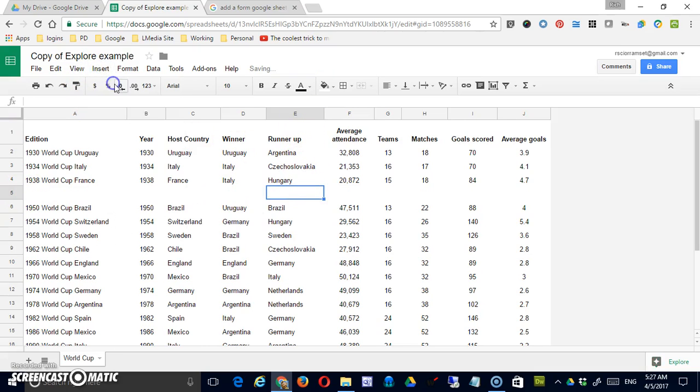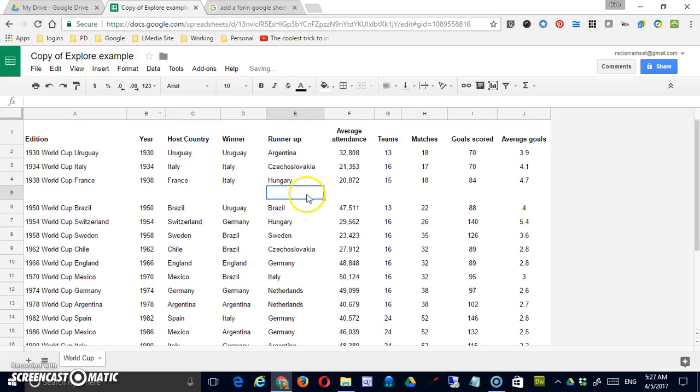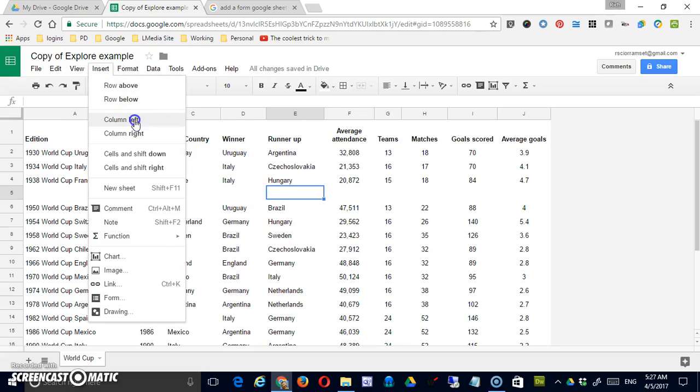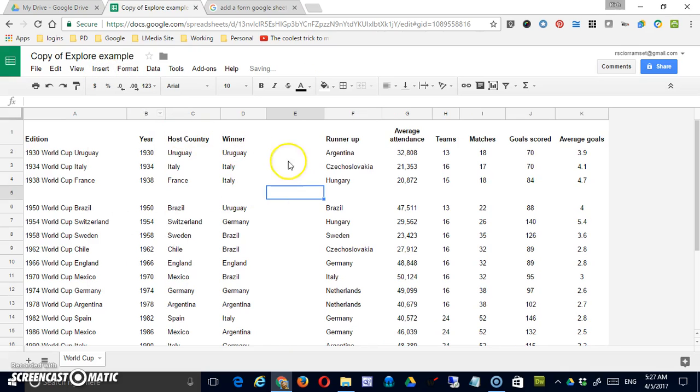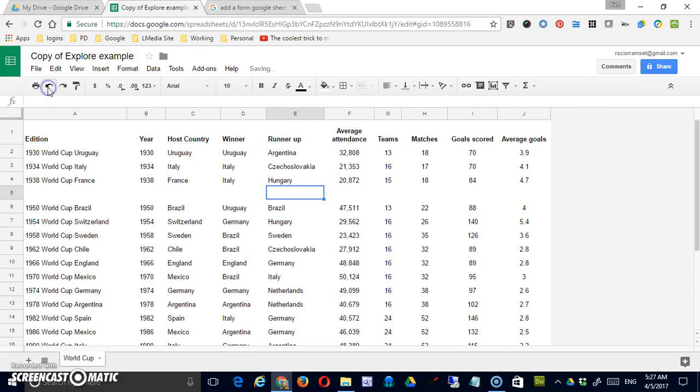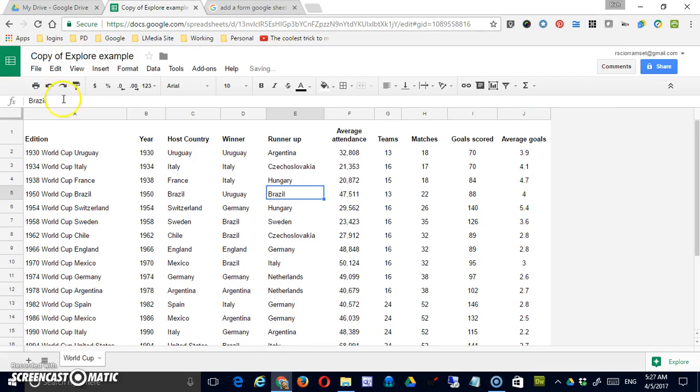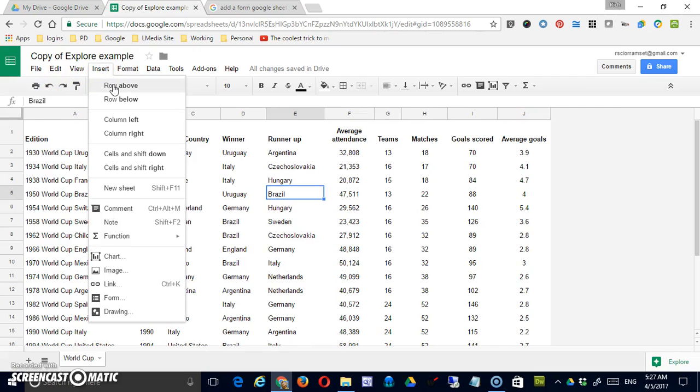So now when I insert a row above, the row goes above the fifth row. If I were to insert a column to the left, the column would go to the left of what was E, and it's now F. Okay, so I just undid those, but those are fairly simple.